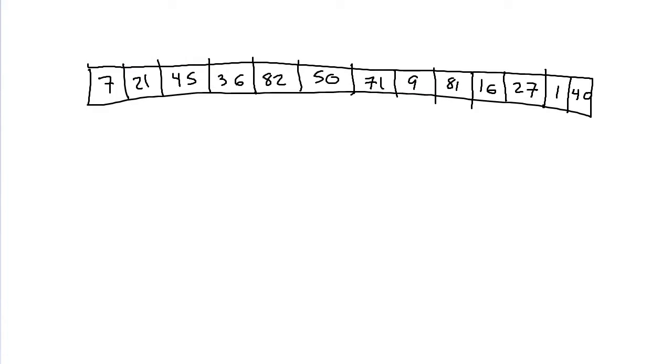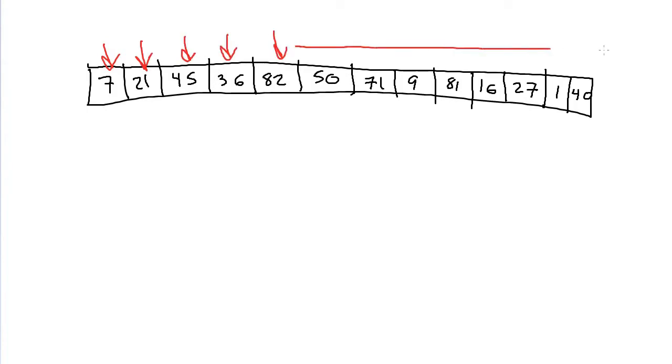In linear search, what you do is you start at the very beginning of the data, and you check if that one is the one you wanted. We would look first at the seven and see is this the thing we wanted? No, go on to 21, go on to 45, and scan through this entire array, looking for the thing that we are looking for.